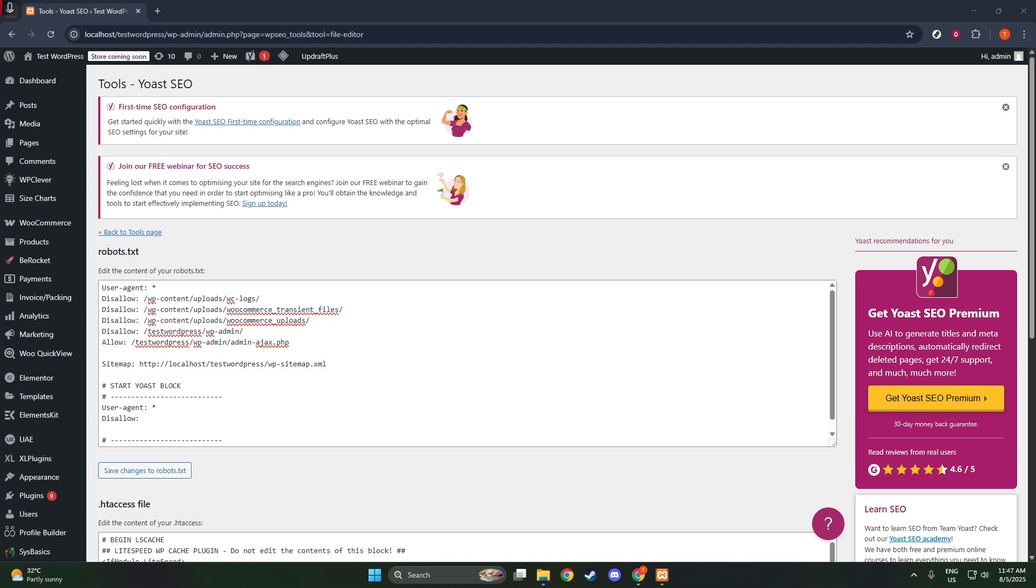However, there's a small caveat here. The file editing process will only succeed if the file editing feature within WordPress is enabled and the necessary permissions on your server are correctly set. If you encounter any issues while saving, double-check these settings to ensure everything is configured correctly.